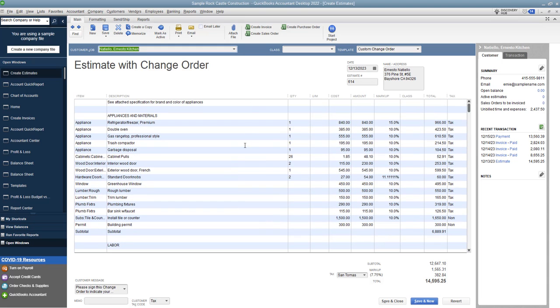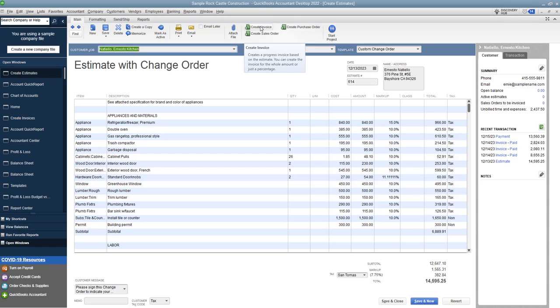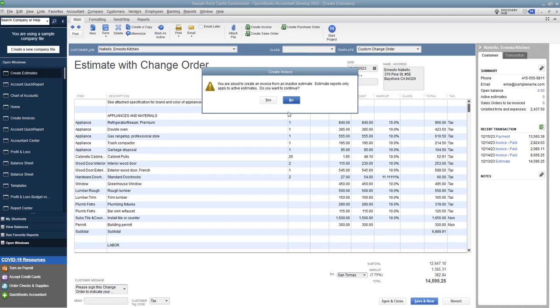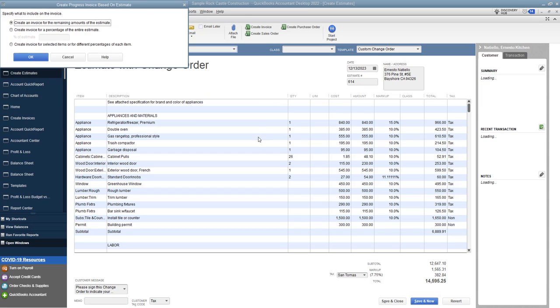So when you want to create an estimate, the easiest way is you just go up here to create invoice. So when you have an estimate and you have it in the system, just go up here and click create invoice. It says you're about to create an invoice from an inactive estimate. Well, I guess I chose the wrong one. We'll say yes.